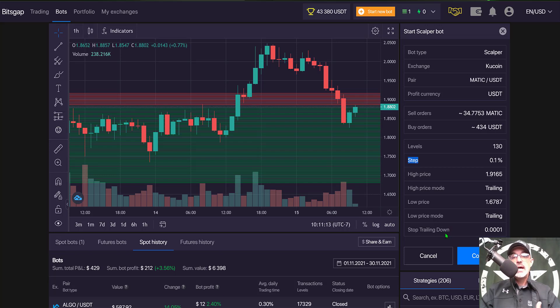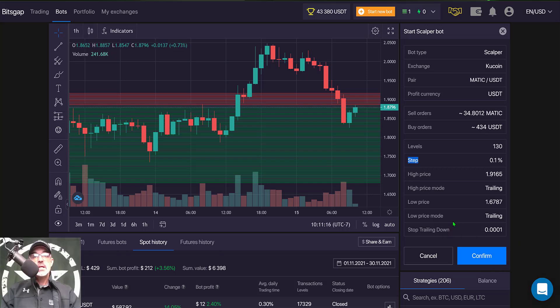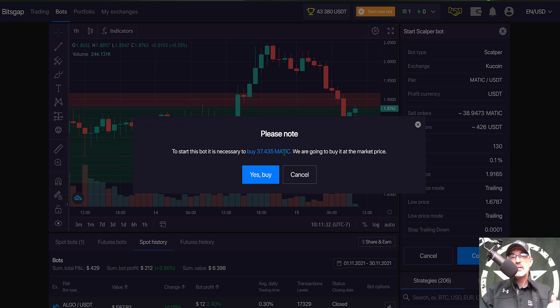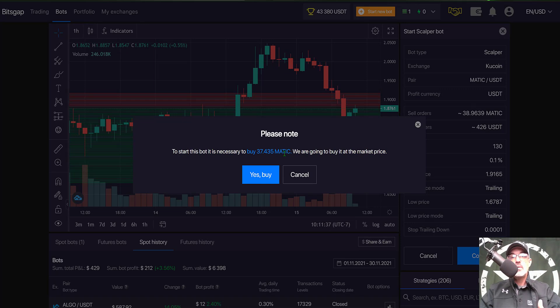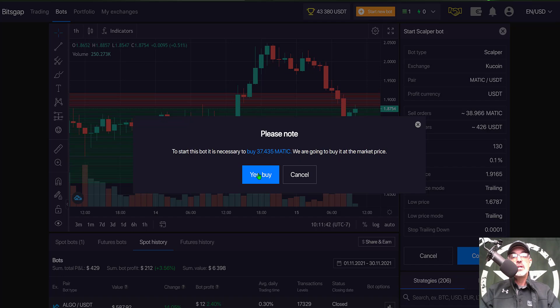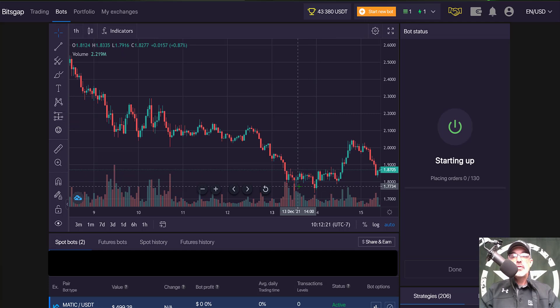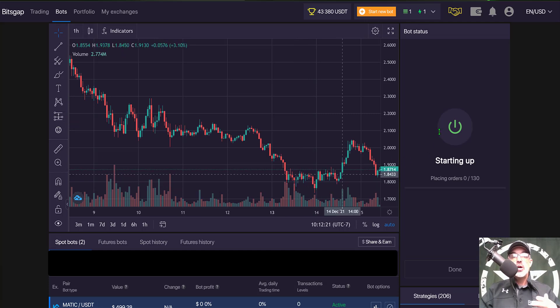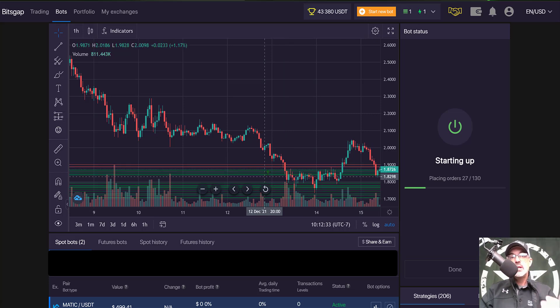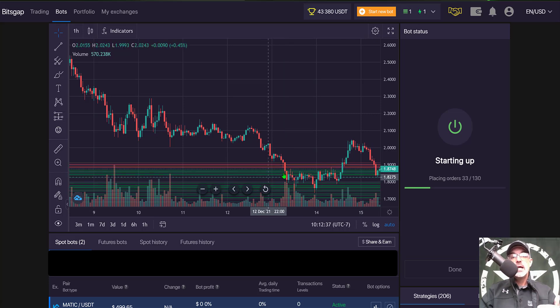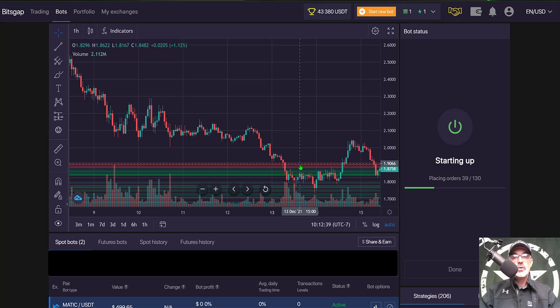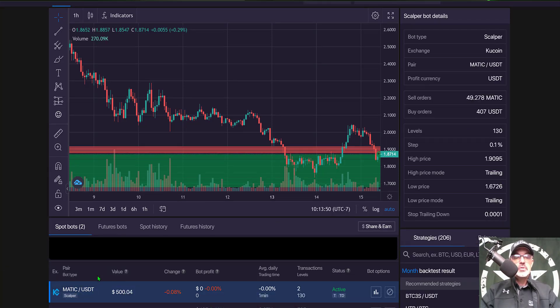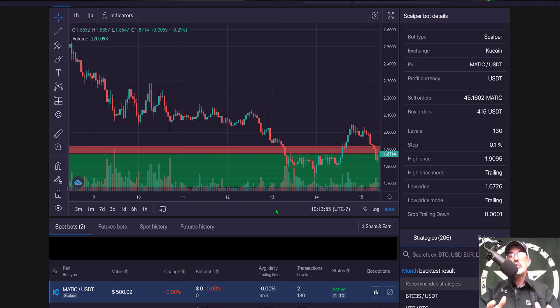Now it's time to get this bot deployed, so I click confirm. I get a note that it is necessary for the bot to buy some MATIC. Obviously I need some MATIC to hold in order to fill any of the sell orders if this bot just starts out going up. So they're going to buy that MATIC at market price. I click 'yes, buy,' and you can see the market order was placed for that MATIC. Now the grid bot is starting up and you'll start to see the grid lines populate the chart. Again, the green lines are your open limit buy orders and the red lines will be my open limit sell orders. The bot has been started, so I can click done. Now down here at the bottom of the screen you can see I have a MATIC scalper bot has been deployed.